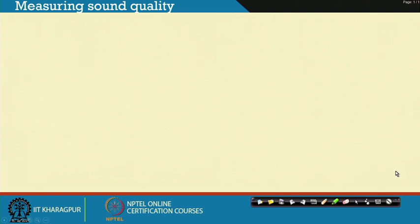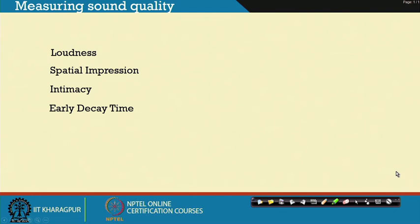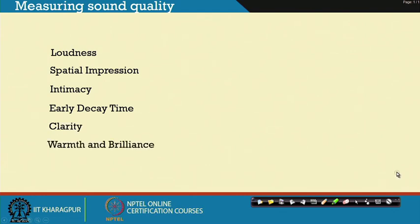Coming to measuring sound quality, the metrics are: loudness, spatial impression, intimacy, early decay time, clarity, warmth, and brilliance.